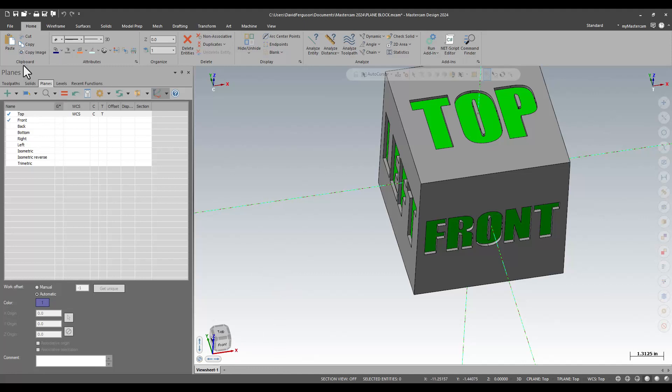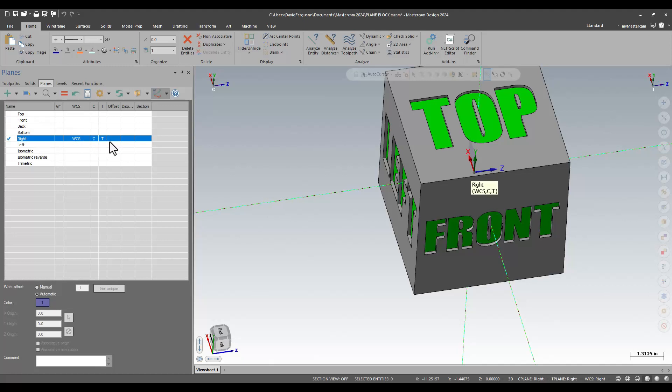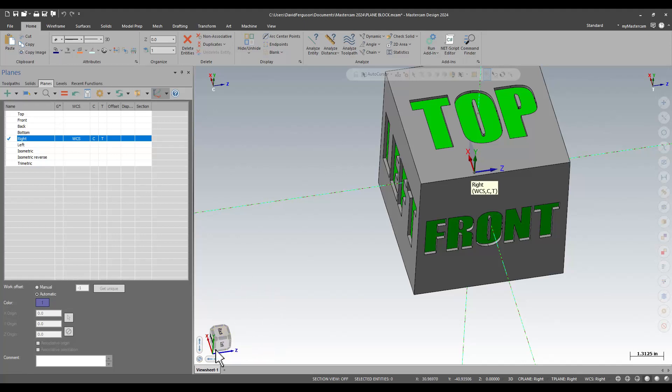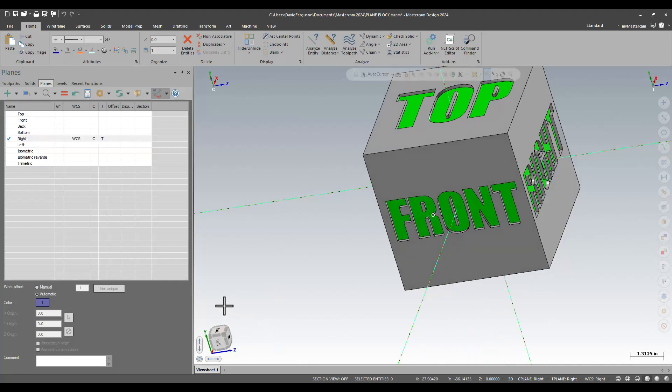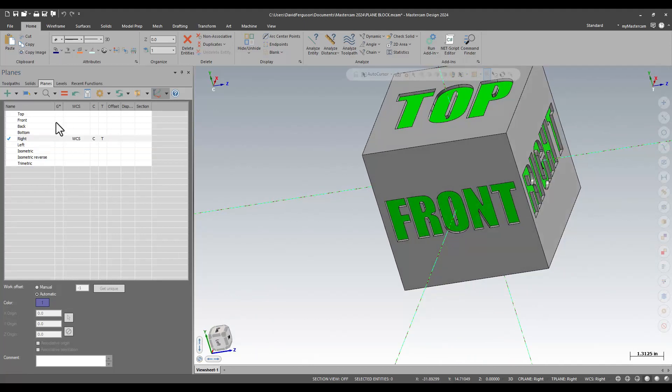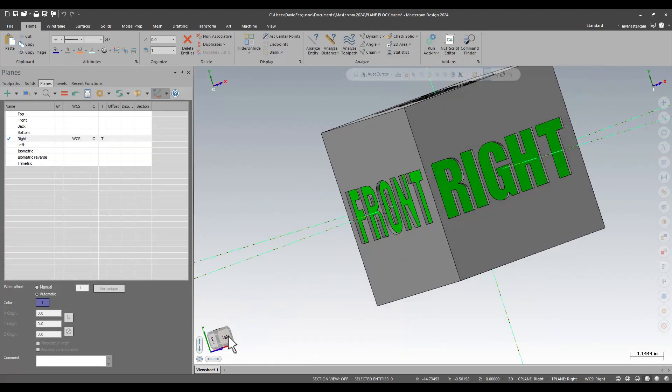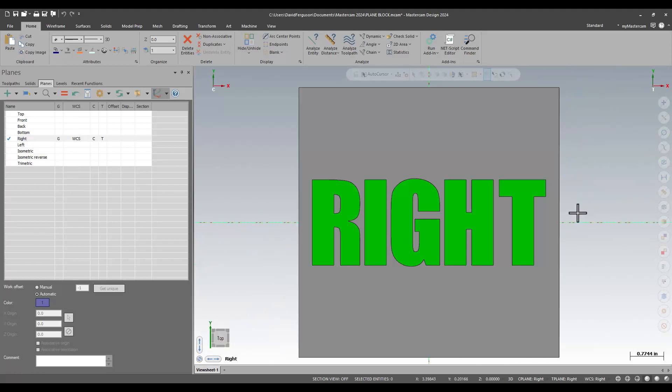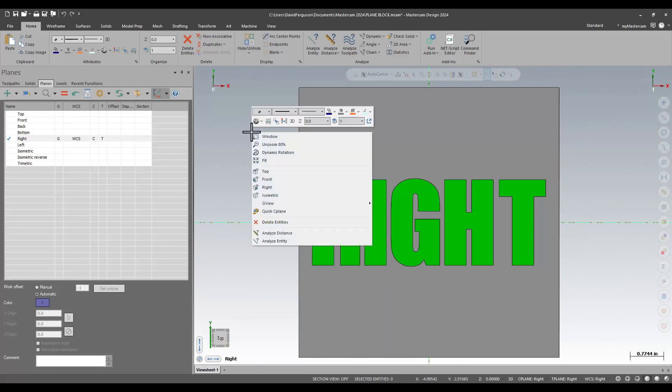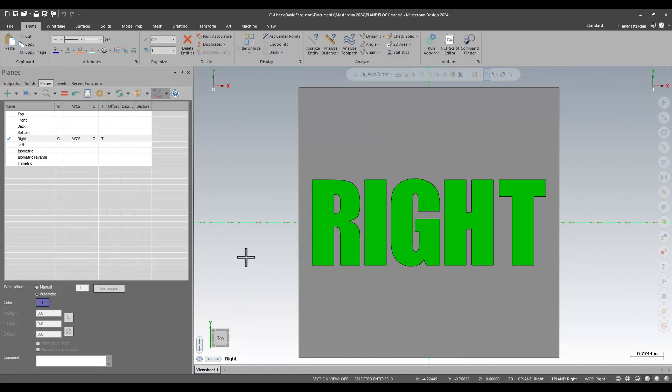So for example, if I move my work coordinate system to the right side plane, I'll just move my WCS, C and T, you notice I am now looking at this cube in that orientation, as well as looking at the gnomon in that orientation. So if my WCS is on the right plane and I click on top, just like a right click in my graphics window and context, top traditionally takes you to where your WCS is, the plane block does the same thing.